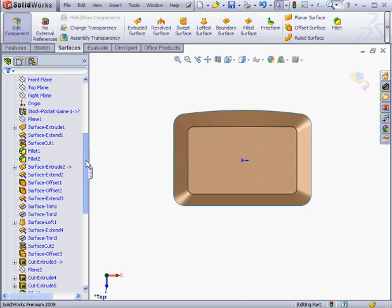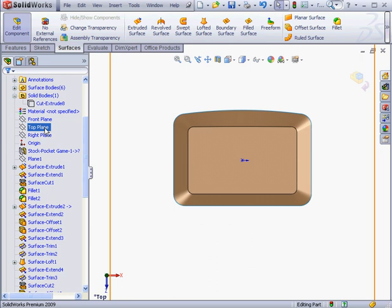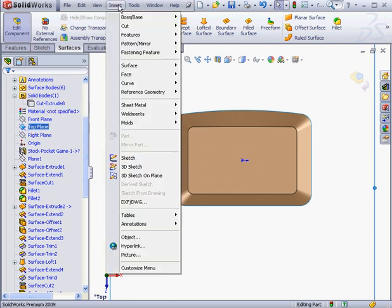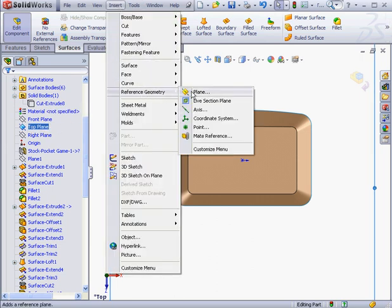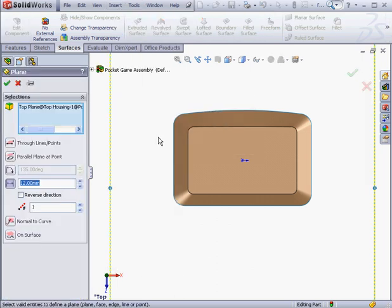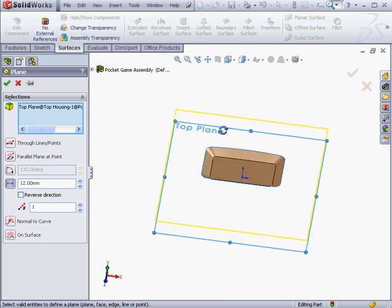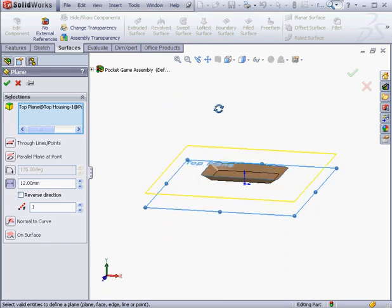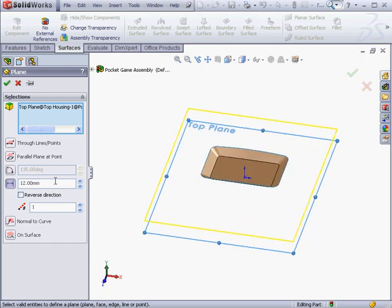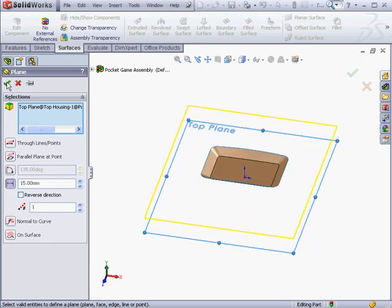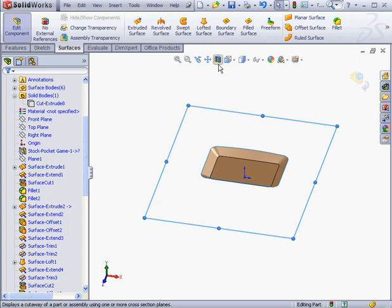Let's insert a support plane parallel to the top plane. Insert, Reference Geometry, Plane. The offset distance will be 15 millimeters. OK, and let's take a top view.